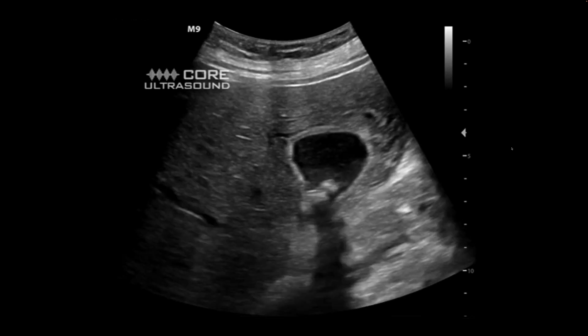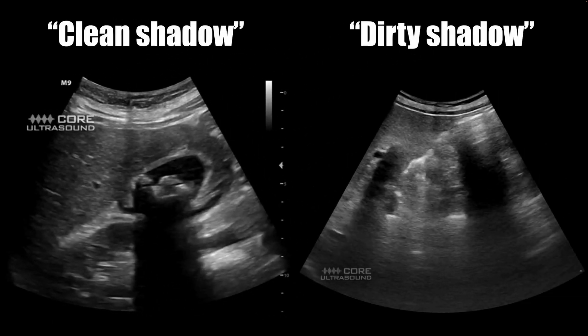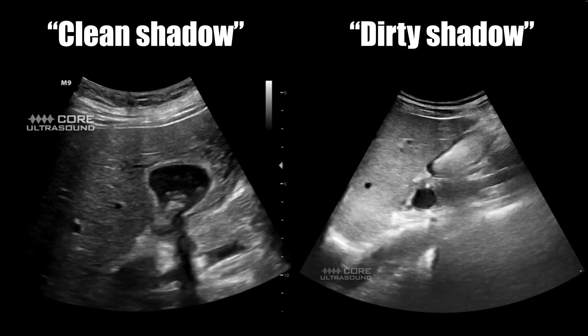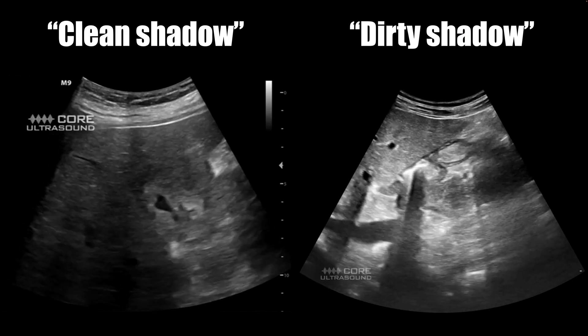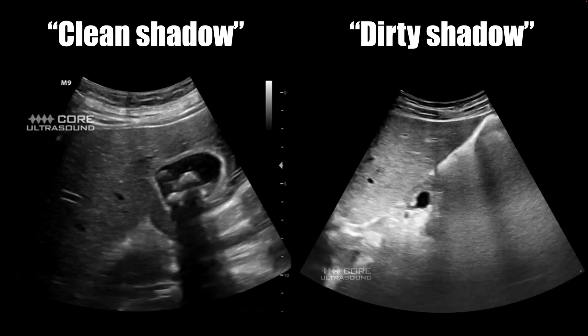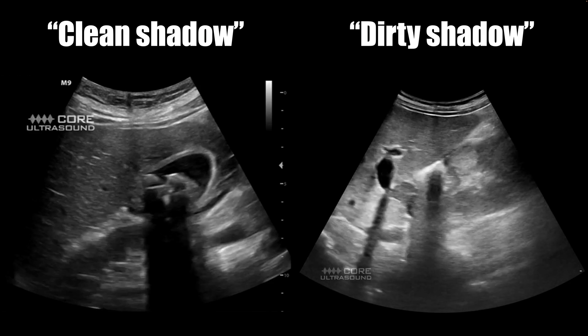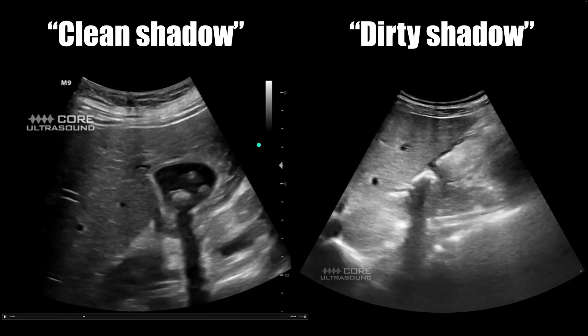There are two different kinds of shadowing. You'll get what I call a clean shadow deep to gallstones, kidney stones, and bones. You'll also get a different type of shadow called a dirty shadow.